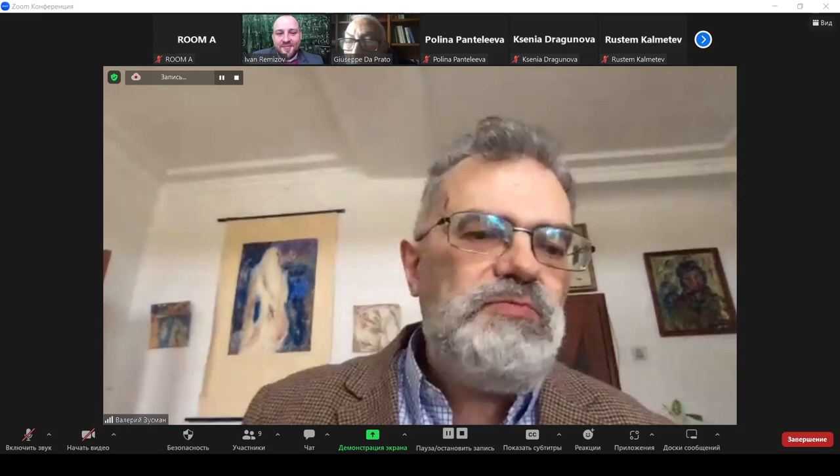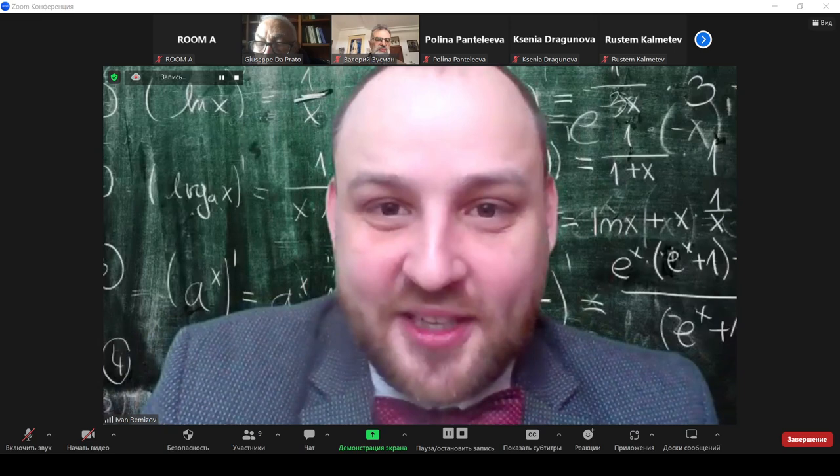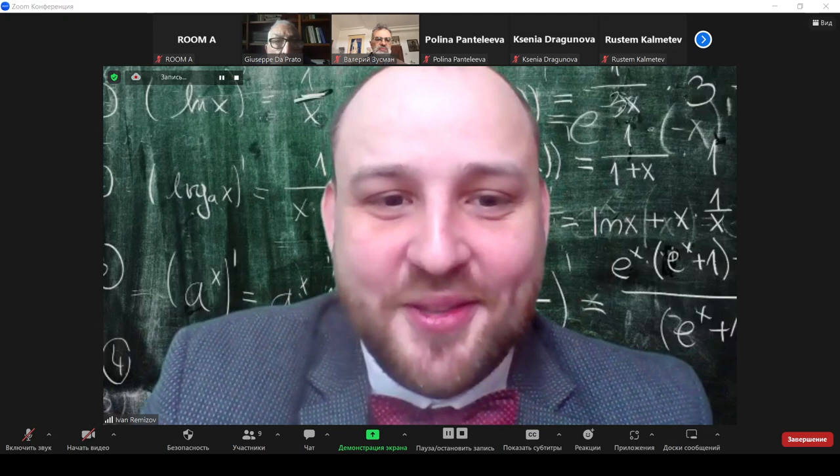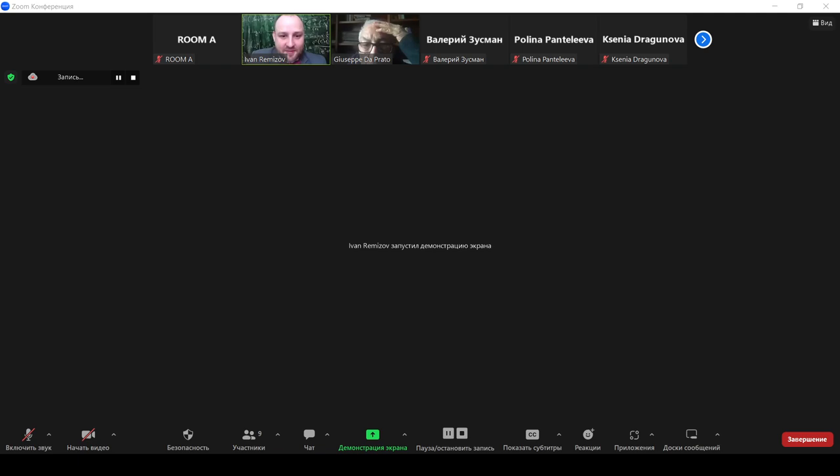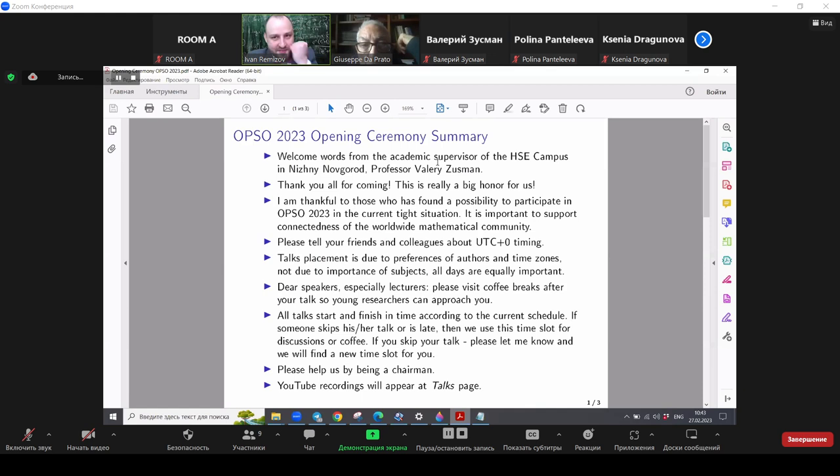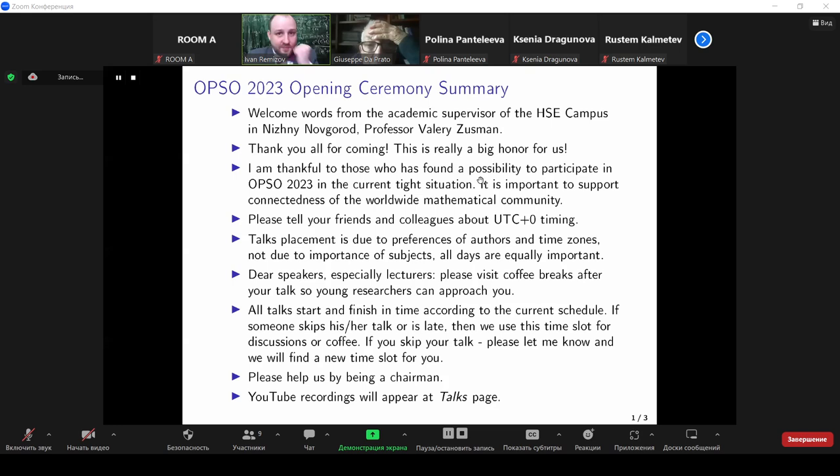Thank you, Valeriy Grigorych. Well, as usual, I have a lot of things to say. So I made some slides for my talk. Do you see my screen? Yes. Thank you, Professor Zussman, for the welcome words. And now, welcome words from me.